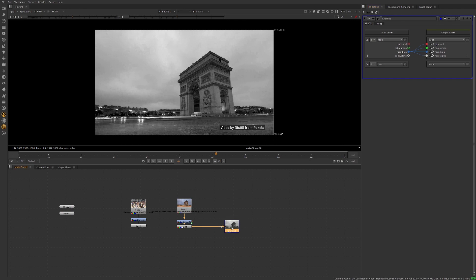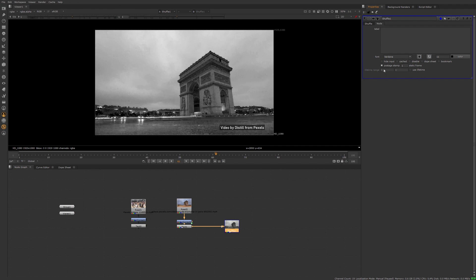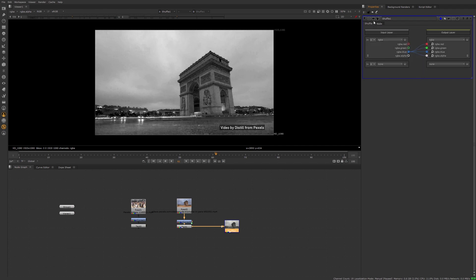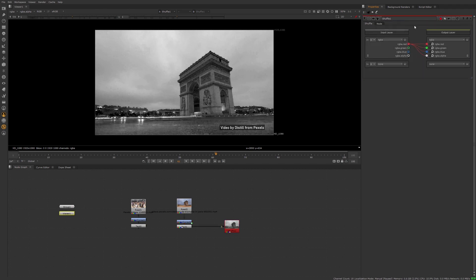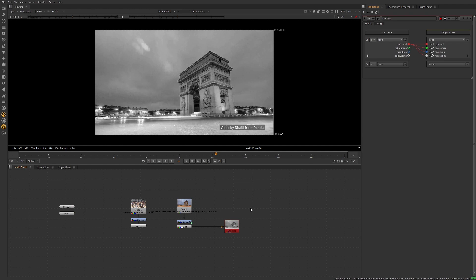You'll notice I also included a postage stamp in this preset. If I set this node up with the postage stamp turned on, anytime I recall it or put up the preset, it's going to retain that postage stamp option and I'll be able to see what that particular thumbnail looks like. There's another good use for presets there as well.